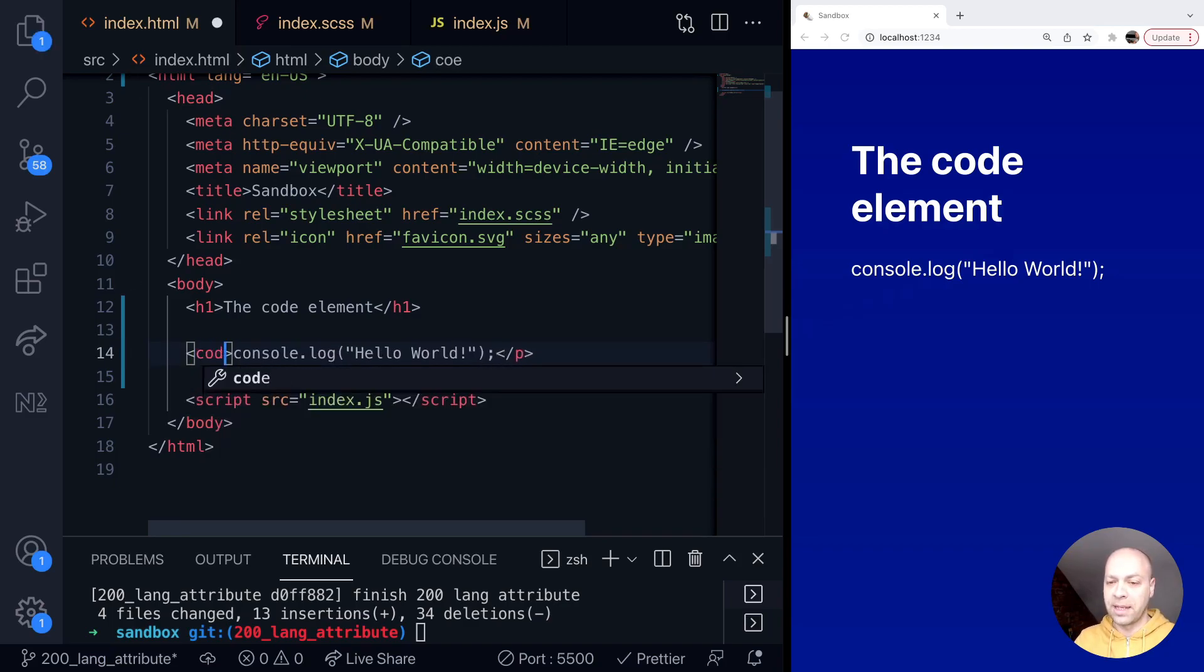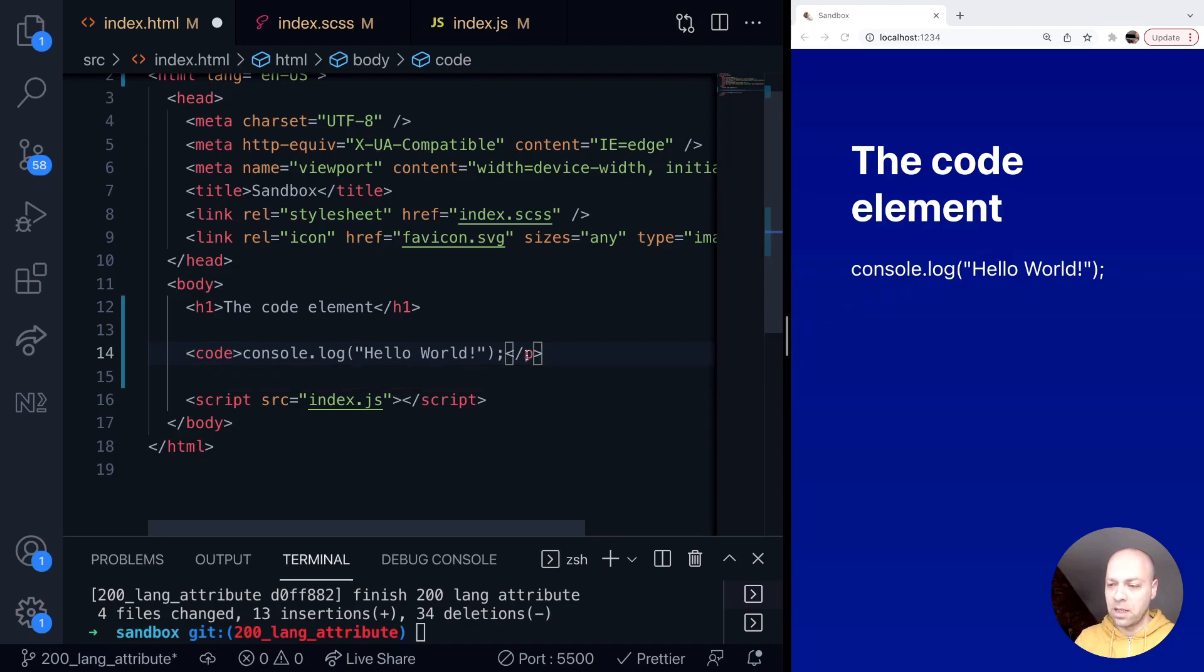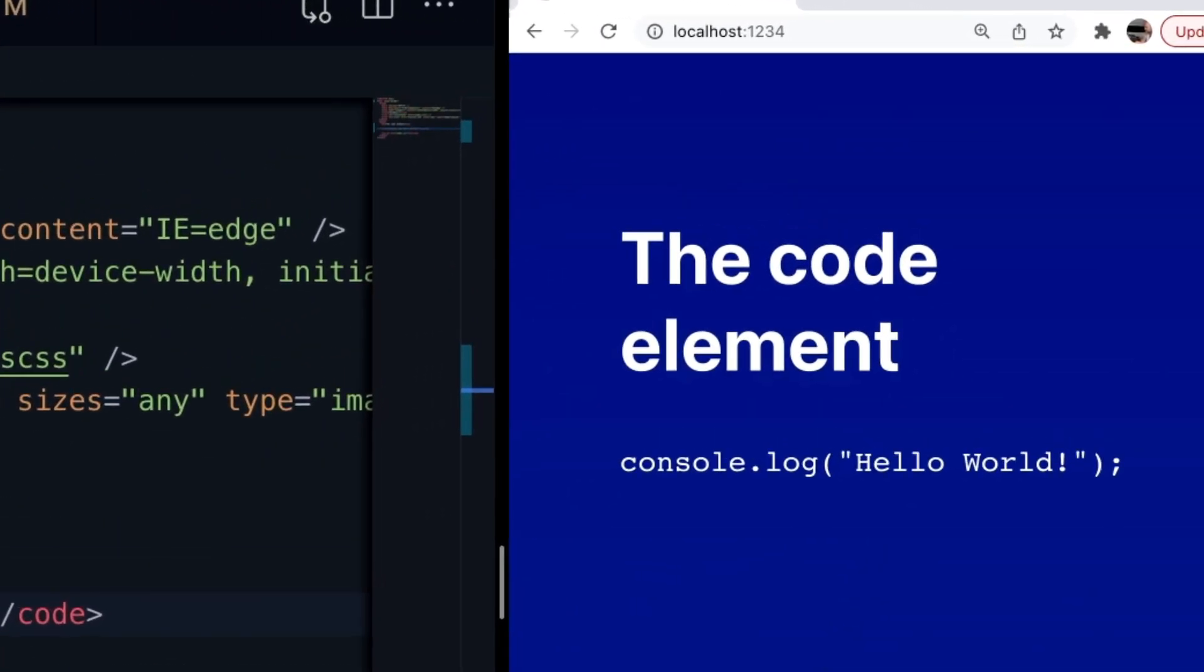So if we replace the p tag here with code, you can see that the browser uses a different font to indicate to the user that it is code, and of course that will have all the implications of representing to search engines and various spiders on the site that this block of text is actually code.